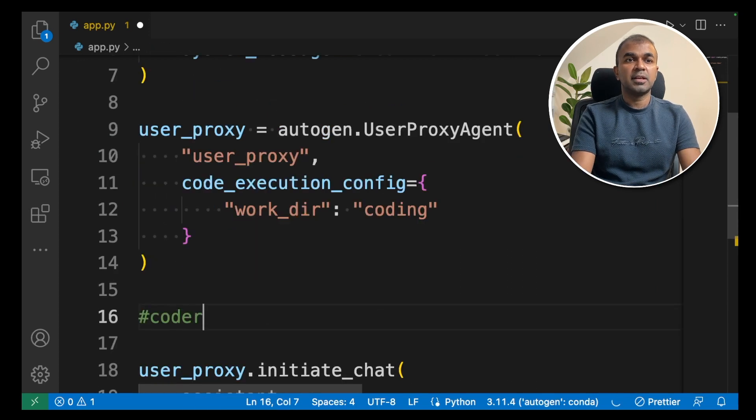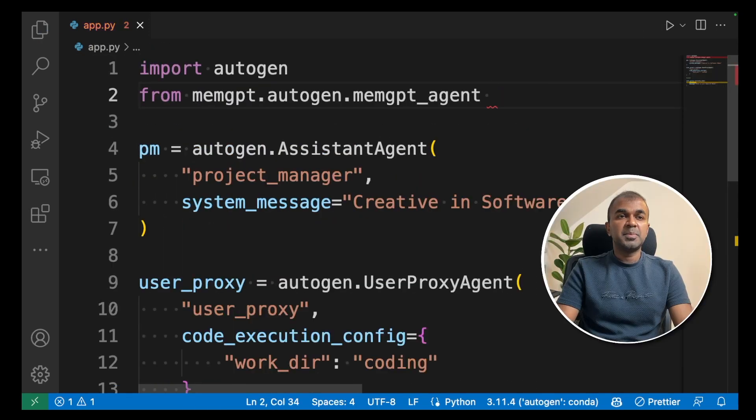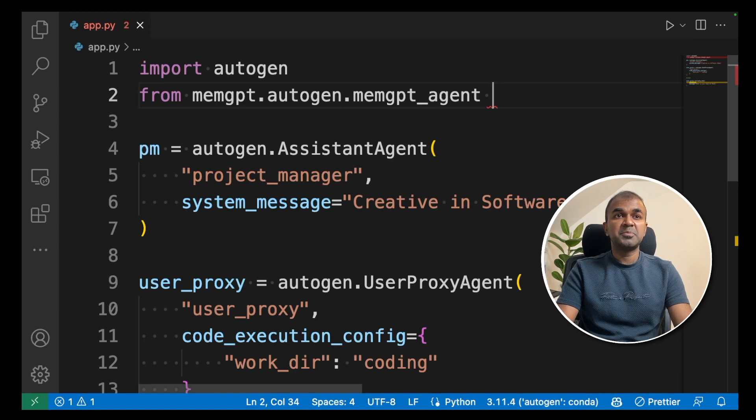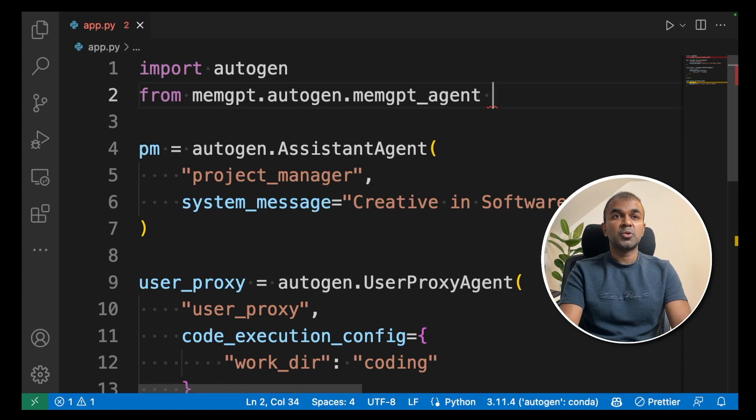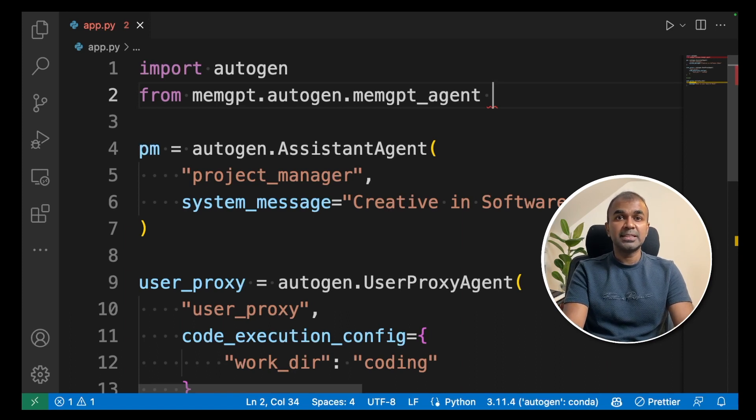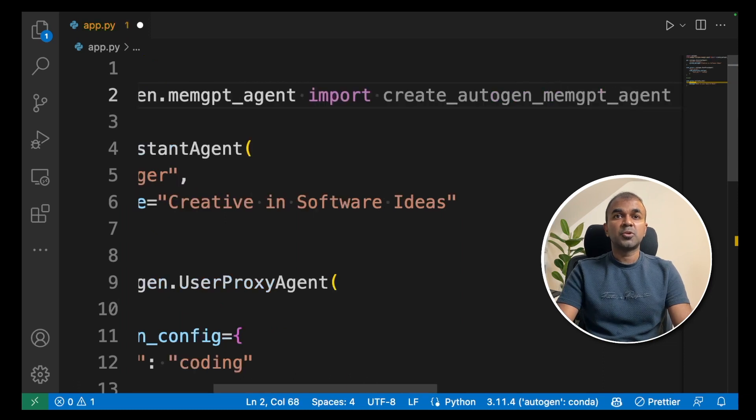Next we are going to create a coder. To import memgpt inside autogen, we are going to type from memgpt.autogen.memgptagent, import create autogen memgptagent. This is the function to integrate autogen with memgpt.